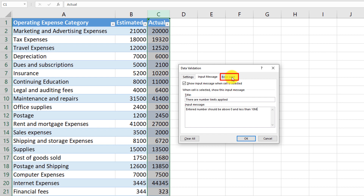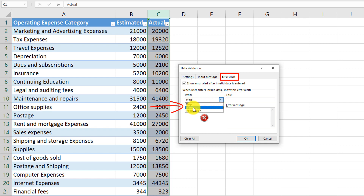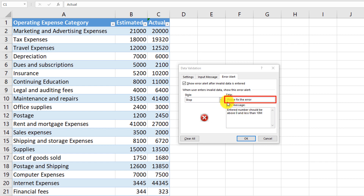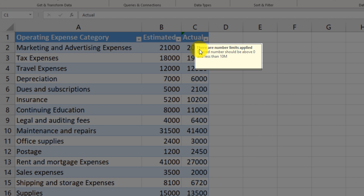As the last step, we define the error alert style. You can either stop any action and prevent the user from entering data, or just show a warning or an informational message. In our case, we'll use the 'Stop' style so the user must fix the issue before proceeding. For the error title, we enter 'Please fix this error', and the message reads: 'Entered numbers should be above zero but less than 10 million.' After clicking OK, the tooltip shows our validation message on that column.